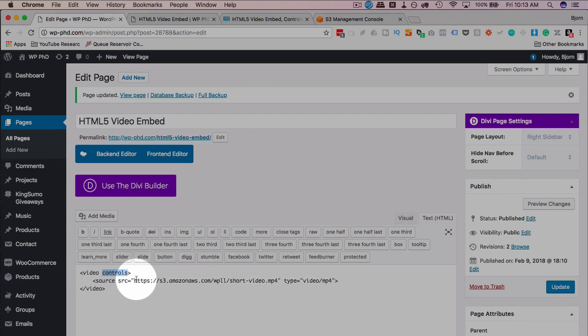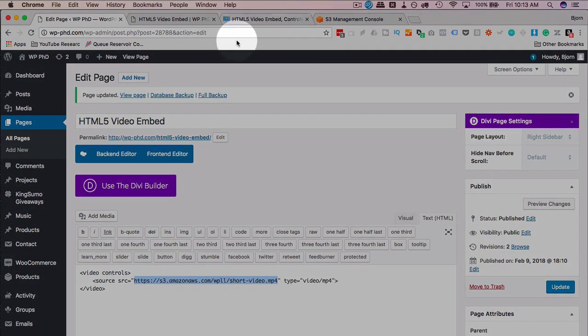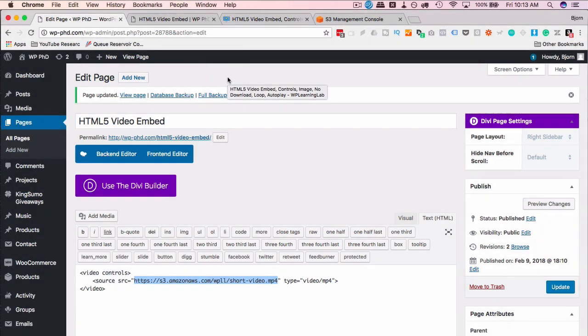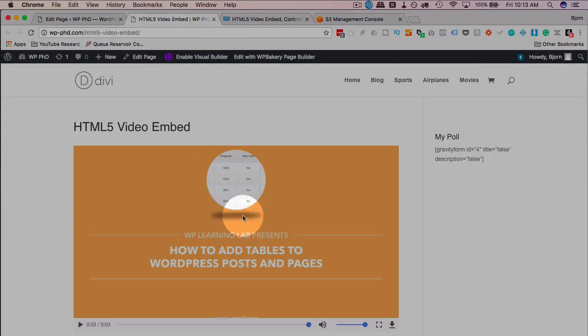This URL can go to any publicly accessible video online, even a video hosted on your own server if you want to do that. In this video, we're going to add width and height parameters to allow us to adjust the size of this video.